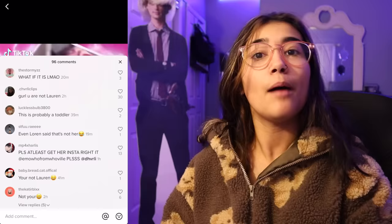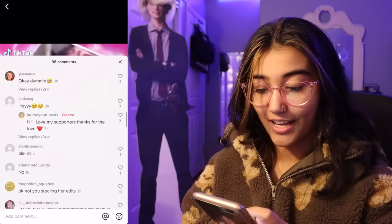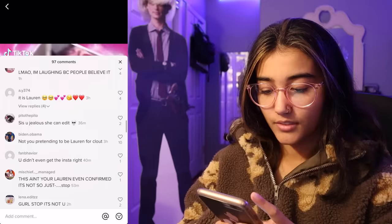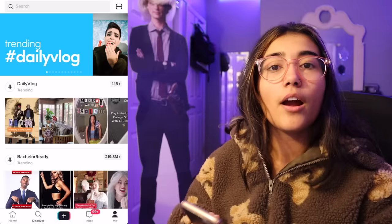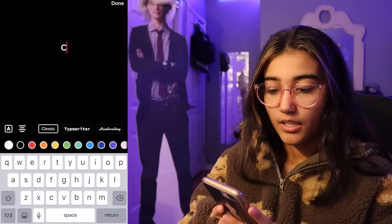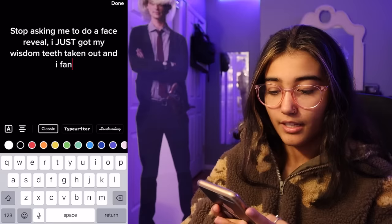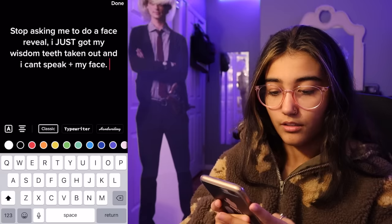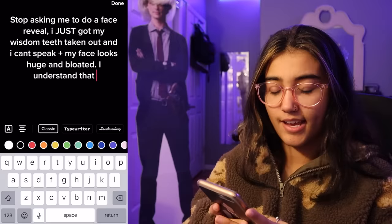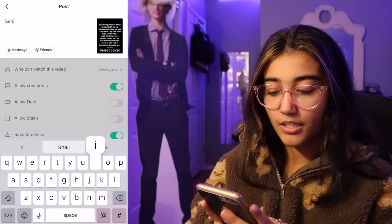Please at least get her Insta right — it's at emo removal. Thank God someone noticed. Not you — if you watched the YouTube video, the account was for an experiment. I said, 'Hi, love my supporters. Thanks for the love.' It's fake. Everyone keeps asking me to post my face and I need to give them something. So what I'm going to do, I'm just going to record a black screen: 'Stop asking me to do a face reveal. I just got my wisdom teeth taken out and I can't speak. Plus my face looks huge and bloated. I understand that I am a content creator, but I am also a human being who needs to take care of themselves. Love you guys. Seriously, stop. I'm still recovering.' That just posted.